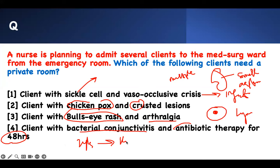Which one do you think is the right answer? I explained the content to you. Sickle cell, vaso-occlusive disease — the spleen is infected, they are at risk of infection, therefore I need to put them separate. Chickenpox with crusted lesions — not infectious. Bullseye rash with arthralgia — Lyme disease, not infectious. Bacterial conjunctivitis after 48 hours of antibiotics — you're good, not worried about you. Sickle cell is the right answer. Take care of yourself. If you need more of this, check out Adapt — it's content-based with a bunch of questions to teach you critical thinking and test-taking strategy, especially for NGN. All the best of luck. Bye.